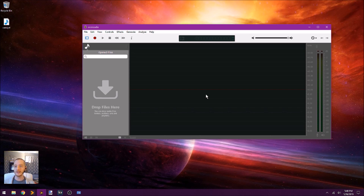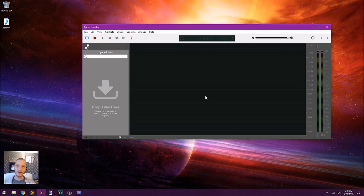One of the things that I really like about it is that you can convert to MP3 right out of the box, so you don't need to install the LAME encoder, although that's not that hard to do. But if you've ever run into that issue or it's been a challenge for you, Ocean Audio might be a good alternative.